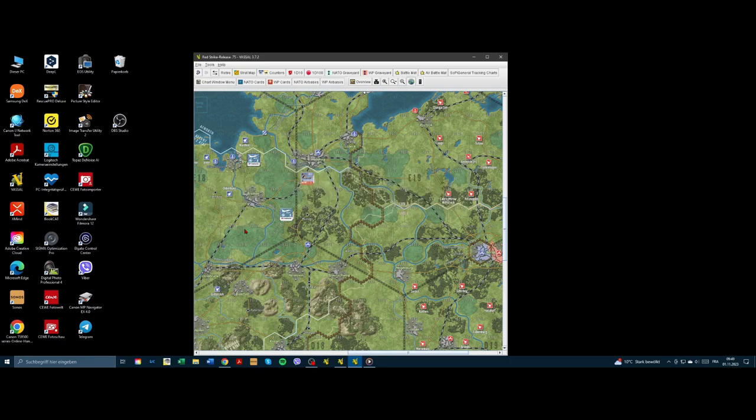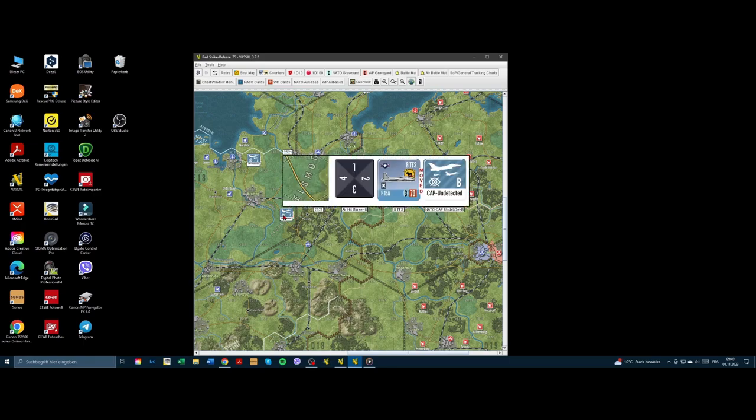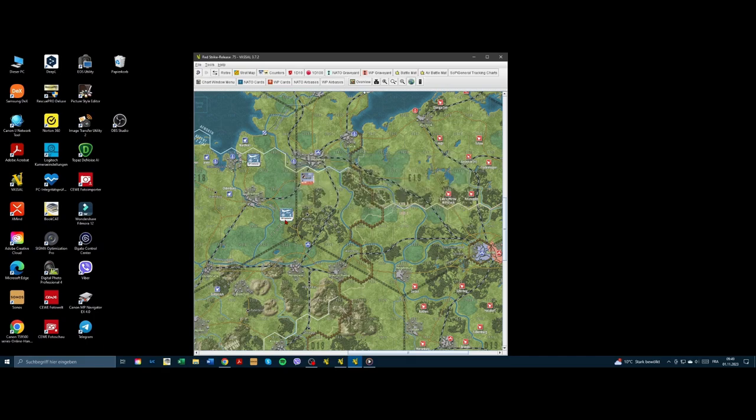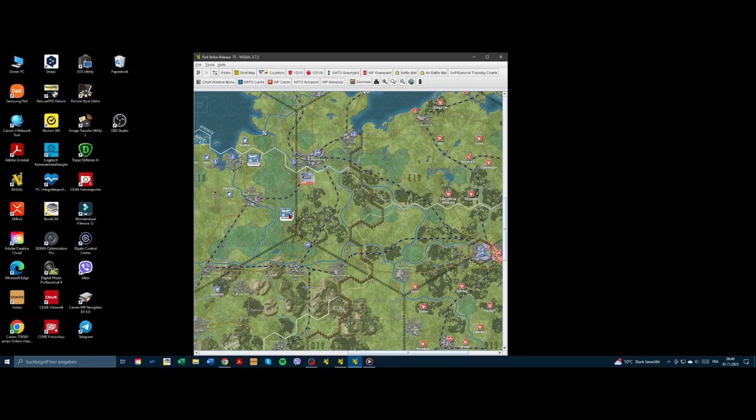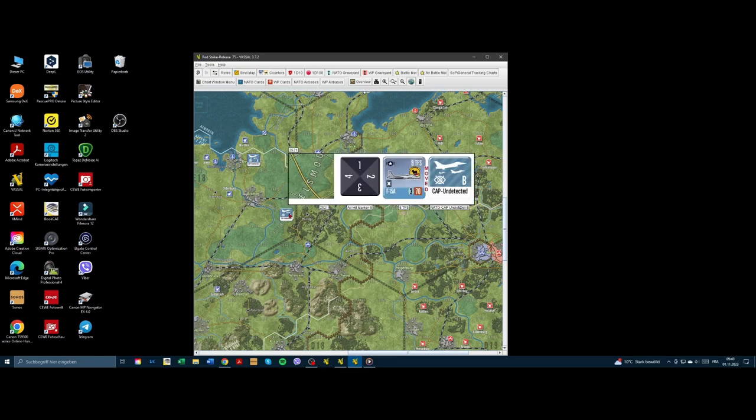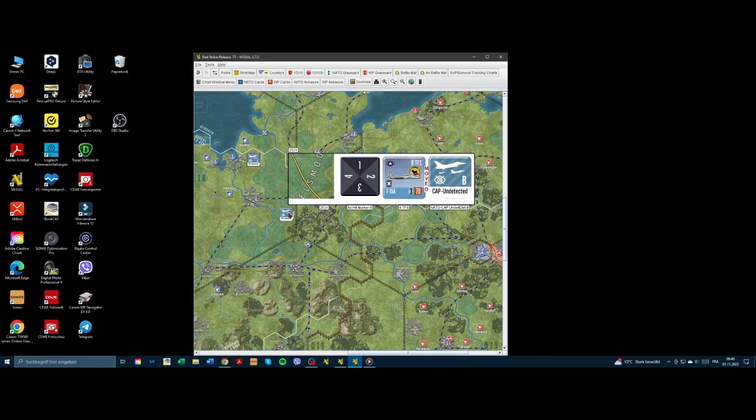The downside is it costs more supply points and they are lost even if there is no air combat happening. The big advantage is of course the quick reaction of these interceptors. During the end stage of a game turn, these CAP mission markers are removed from the AO hexes and the air units are placed back on their respective airbases or aircraft carriers.